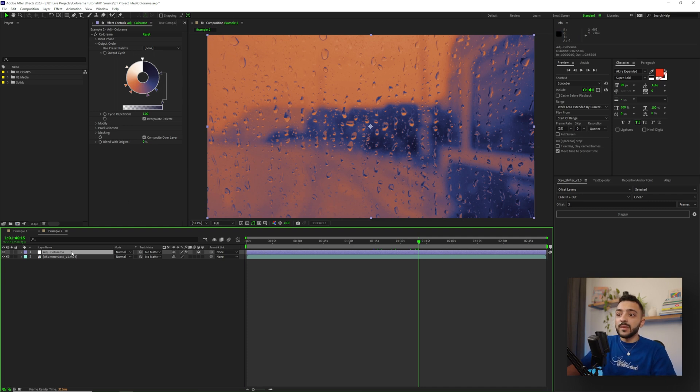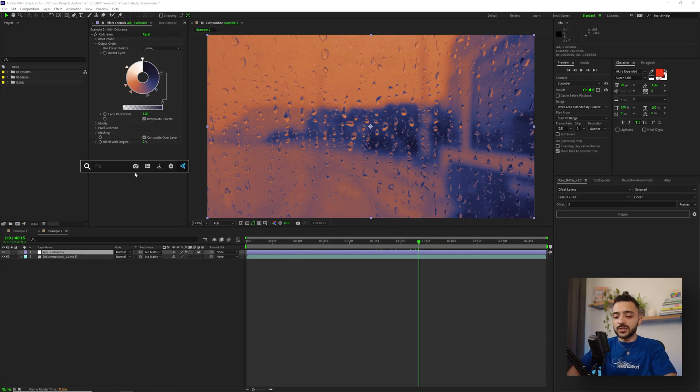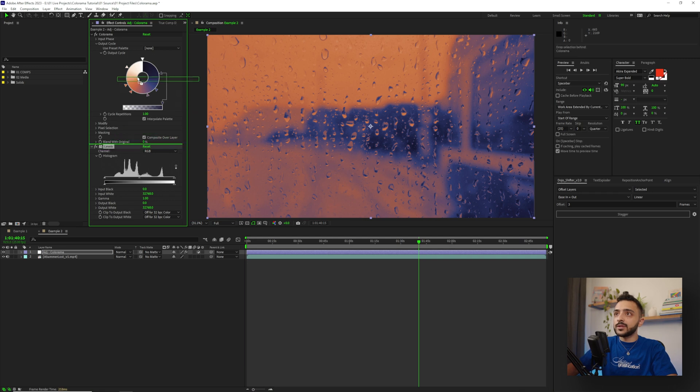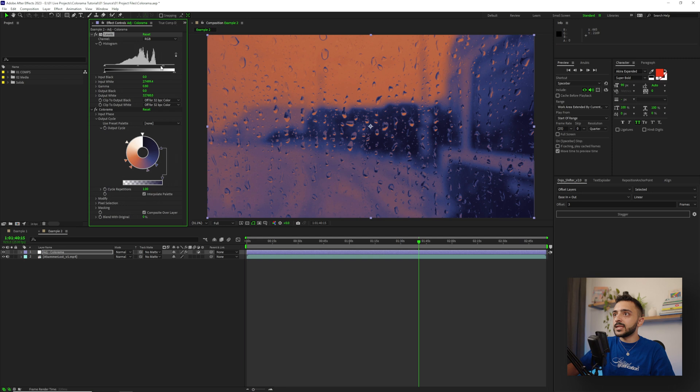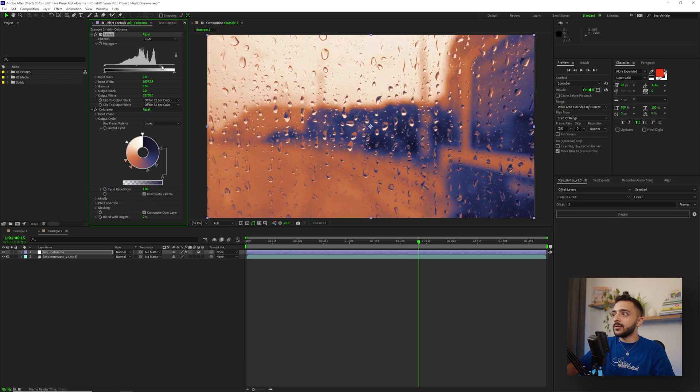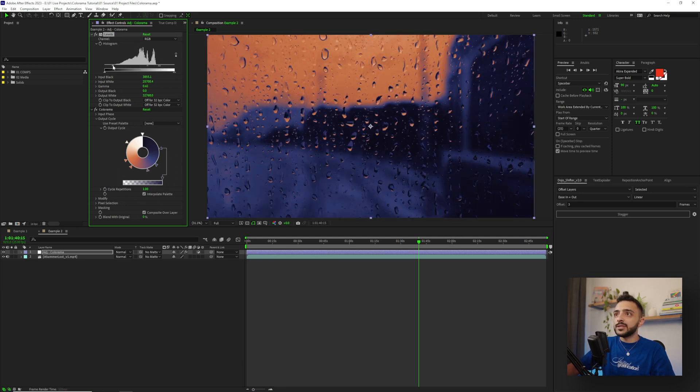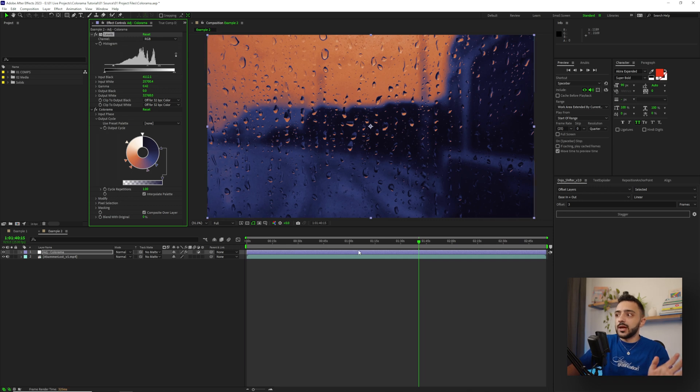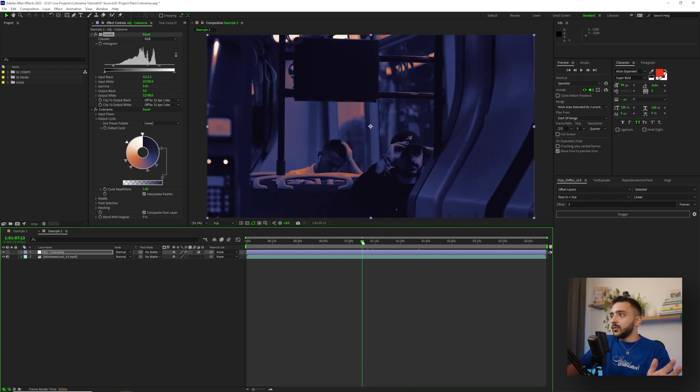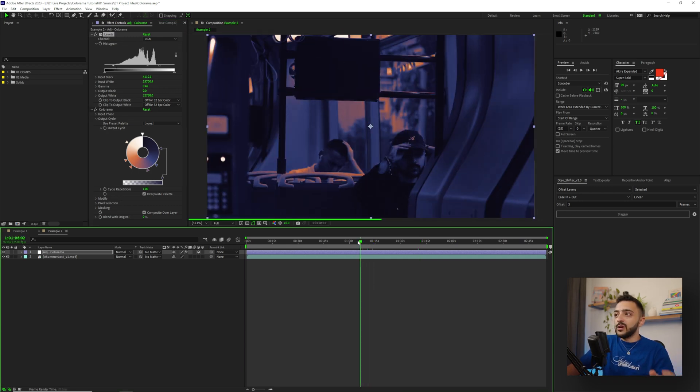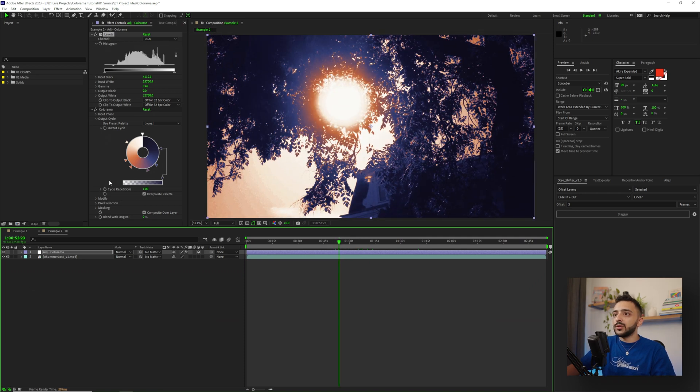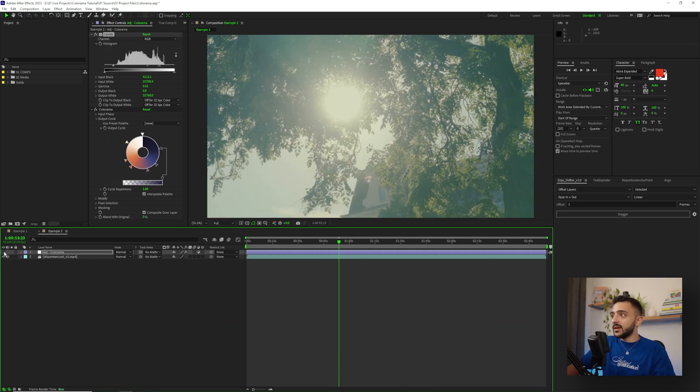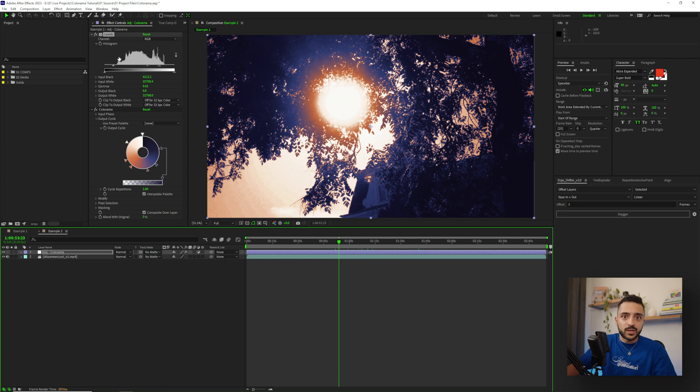I want to also show here that you can do some pre-tweaking before you add Colorama. So if I bring up here my FX console and I throw on a levels effect and drag the levels before Colorama, we can actually just tweak some of the settings, maybe make it brighter or something. We can see that we're getting different effects with the highlights and the shadows. And we have like a very grungy, different look than before.